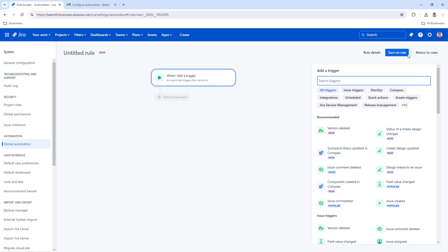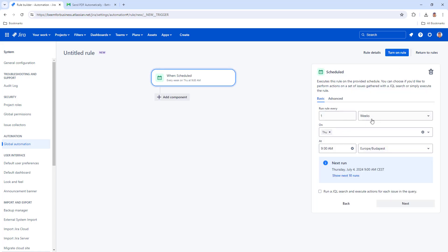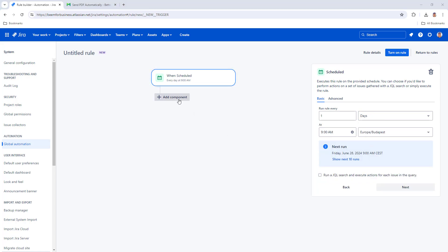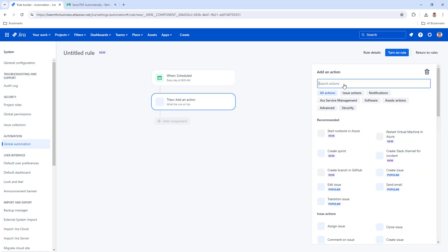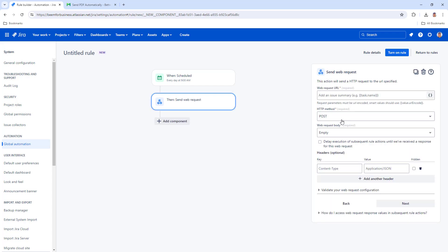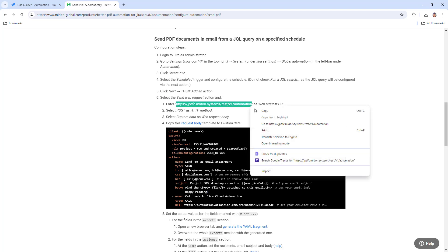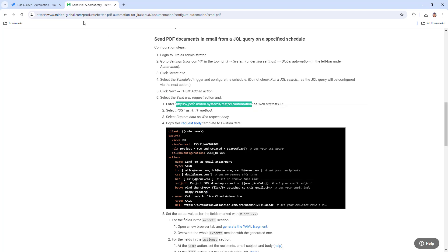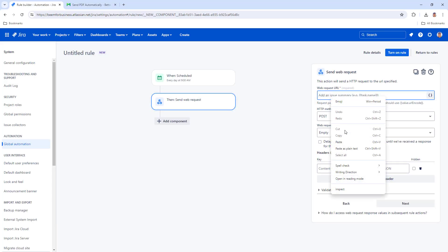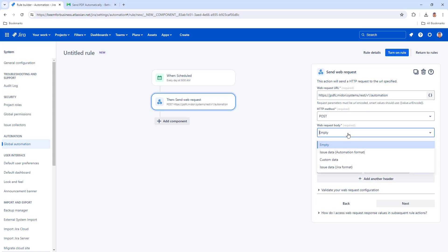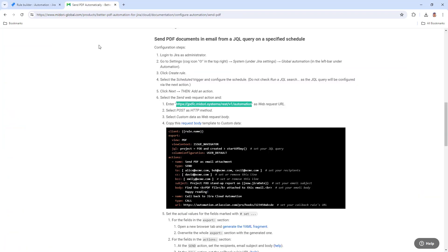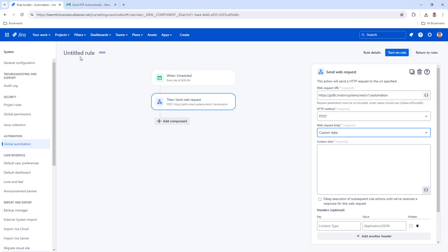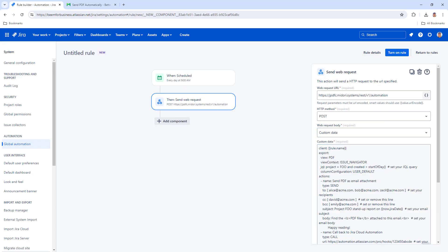Create Rule and select the scheduled trigger. Add a Send Web Request action. Enter the Web Request URL that you can find in the documentation. Leave the HTTP method on post. Set the Web Request Body to custom data and copy the Request Body template from the documentation.